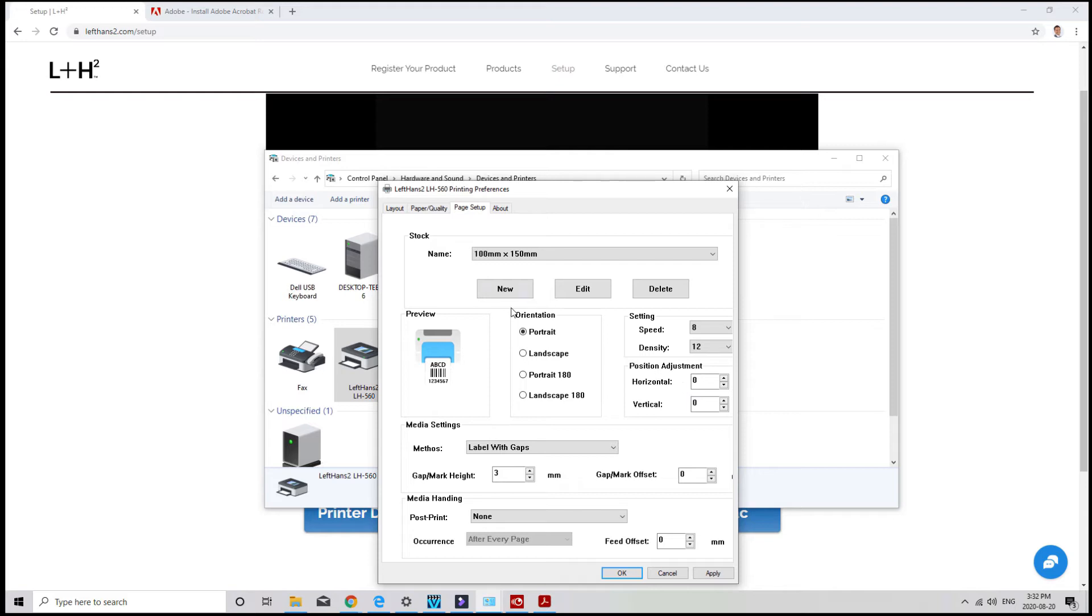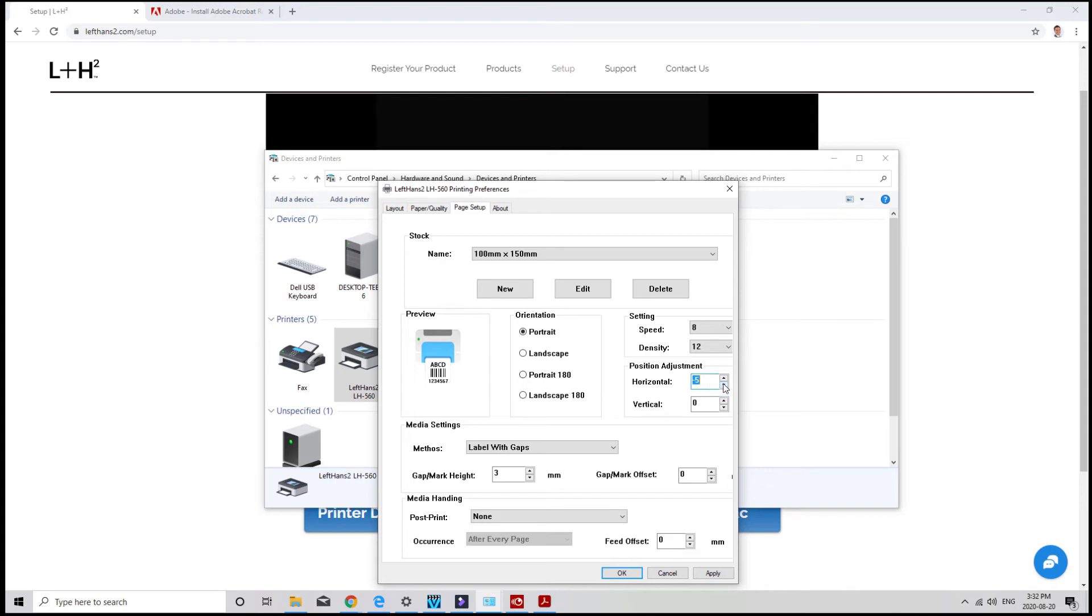Orientation is the direction that your label is printing. So if you find that your labels are printing sideways, you can rotate the label here. In position adjustment, you can tweak your label to print a bit to the left or the right. You can enter negative or positive values in millimeters in this section.